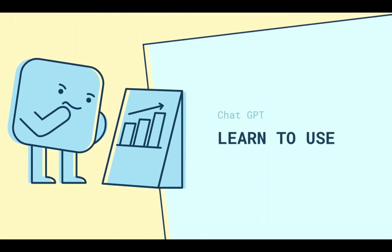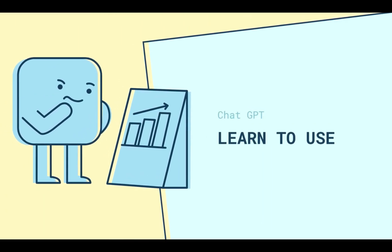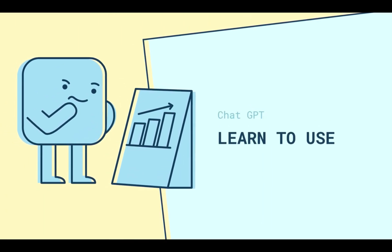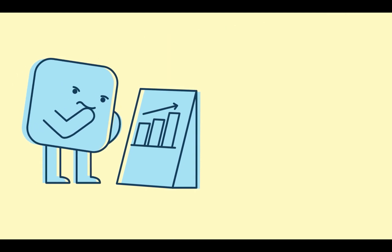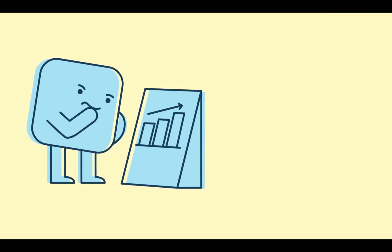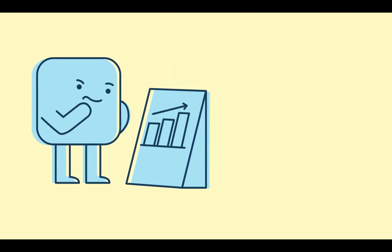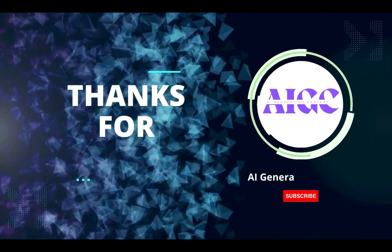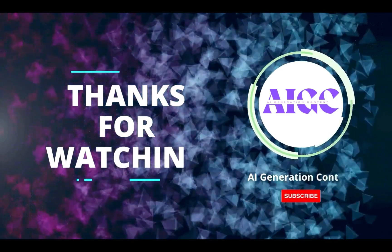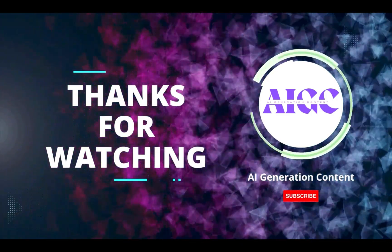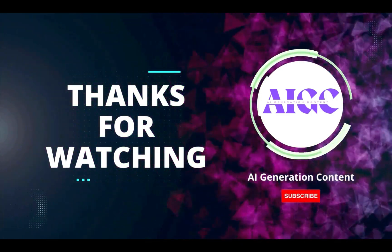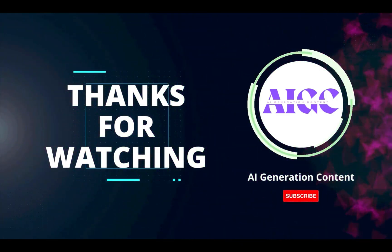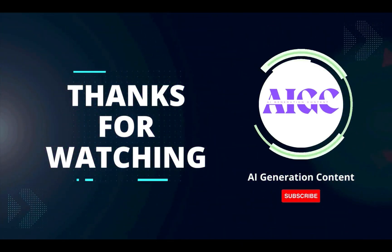So sit back, relax, and get ready to learn all about ChatGPT, the trend of 2023 in AI. Thank you for watching and remember to subscribe. Also click the bell to receive notifications about our new videos.